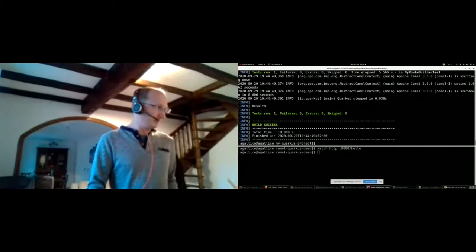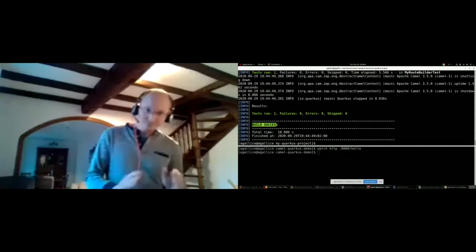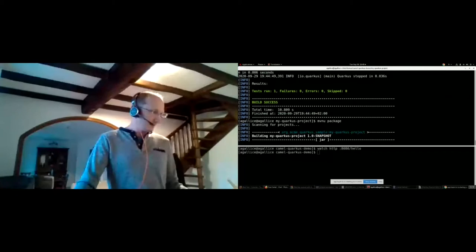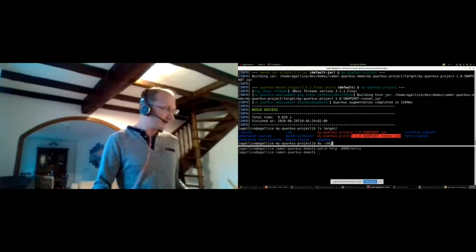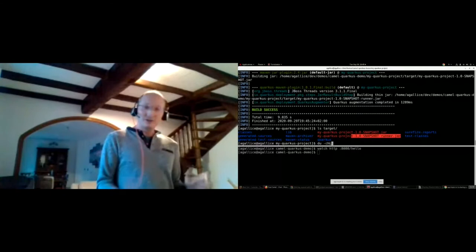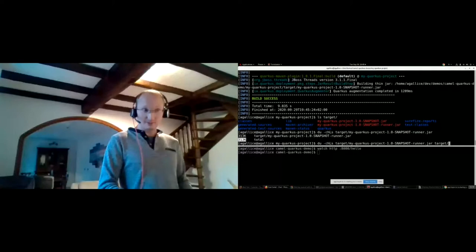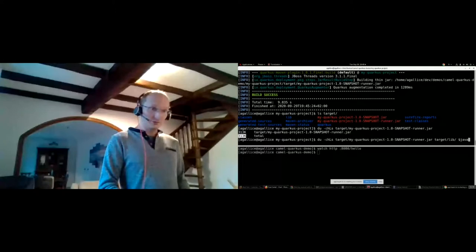Now let's build. We use maven package which triggers a build in JVM mode — tests run as well. In the target folder we have a runner JAR — no fat jar, simply a runner JAR. Let's look at the size: the runner JAR is 300 KB. To be fair, to build a container running this runner JAR we also need the target lib folder and a part of Java. A good estimation including the lib modules gives us a bill of around 174 MB.